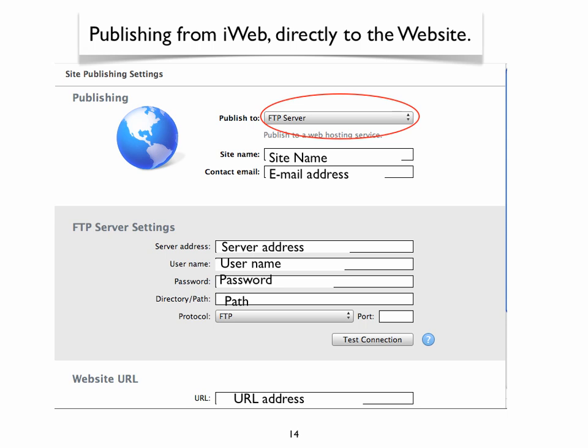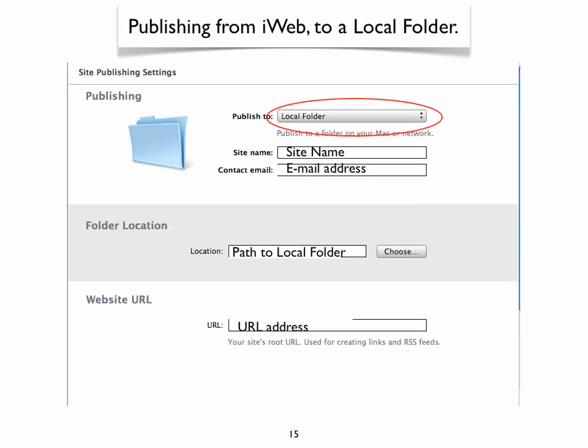If you want to publish your site directly from the iWeb program itself to the web, the site settings will look like this. If you use iWeb SEO tool, you will publish your site to a local folder. Remember, your site publishing settings will look like this.